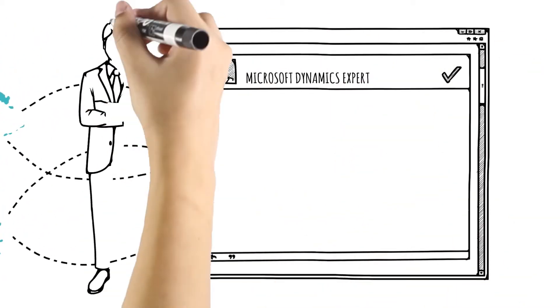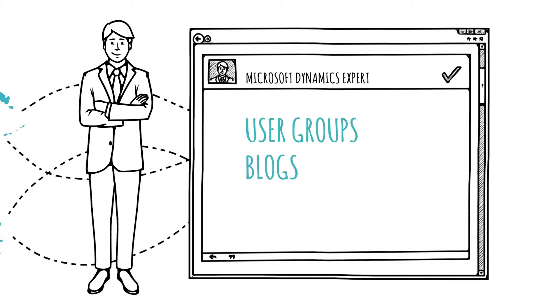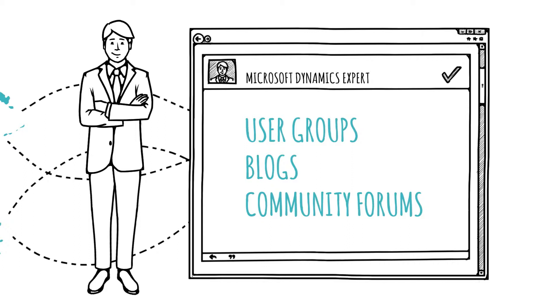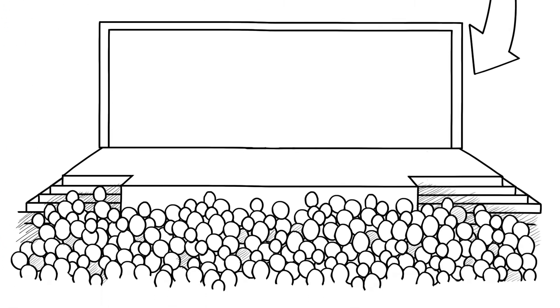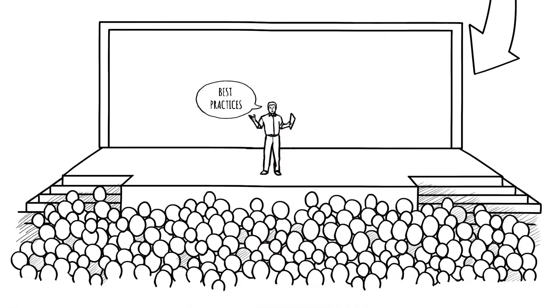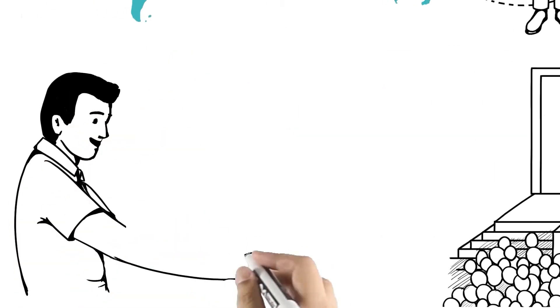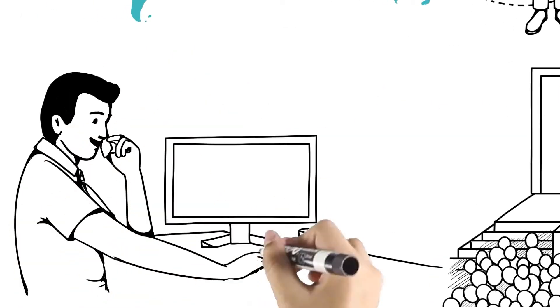added by your Microsoft Dynamics certified partner and extends to user groups, blogs, and community forums staffed by Microsoft Dynamics experts. You can even join over 10,000 fellow Dynamics users at our annual Convergence conference. You'll also have unlimited access